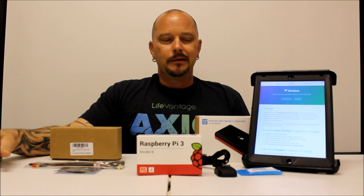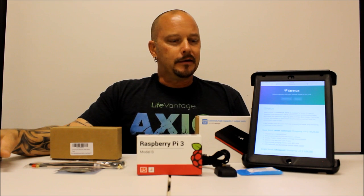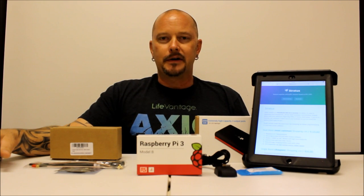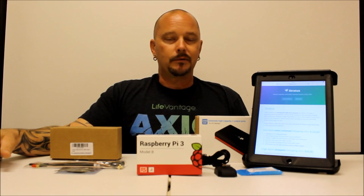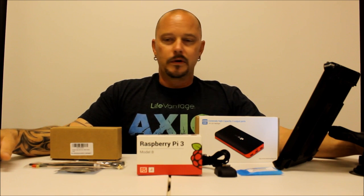So I started looking around and watching videos on YouTube and stuff like that, and ran across a webpage stratux.me. Lo and behold there's a little shopping list on here. You can buy everything right off of Amazon and you can put one of these things together for pennies on the dollar compared to a Stratus.